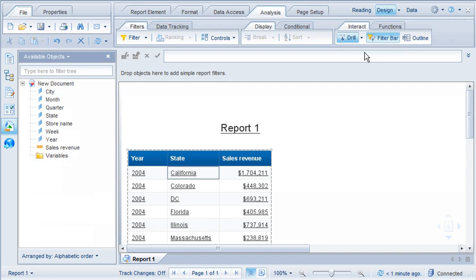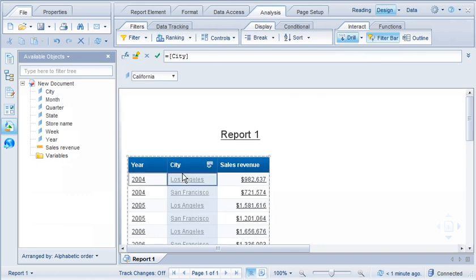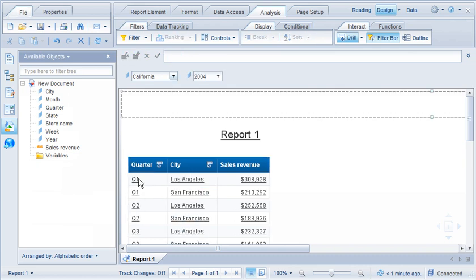Let's drill down into California. The cities of Los Angeles and San Francisco are now visible. Next, we'll drill down into 2004. Note that filters have been created automatically for the state and year dimensions.